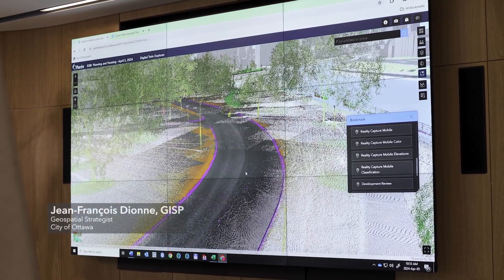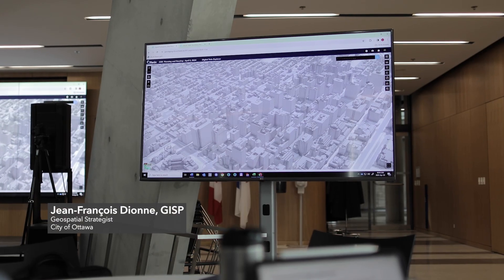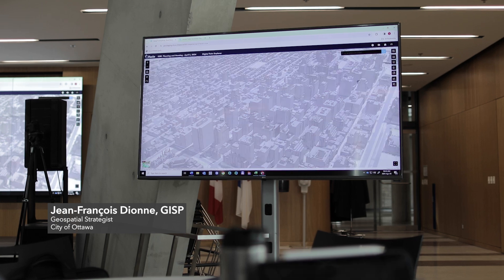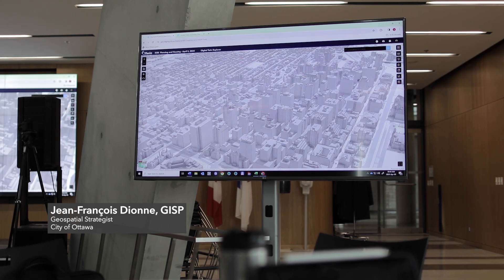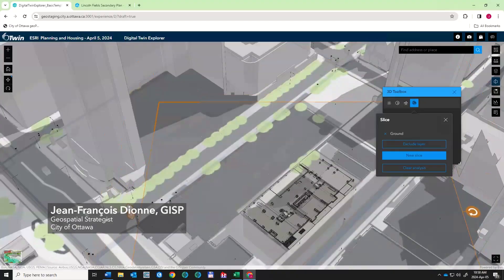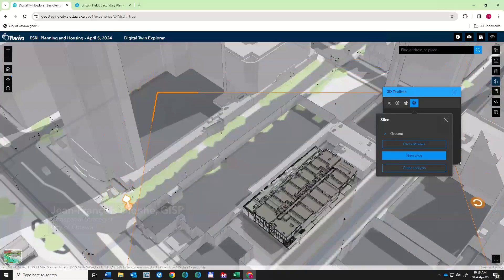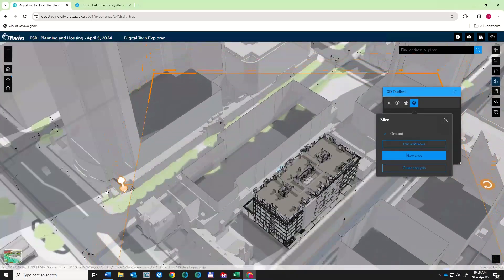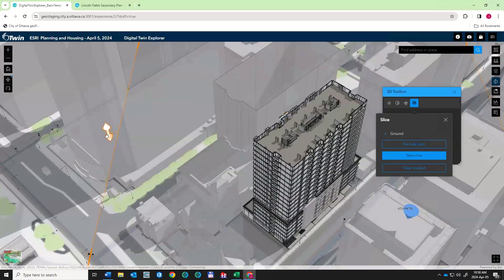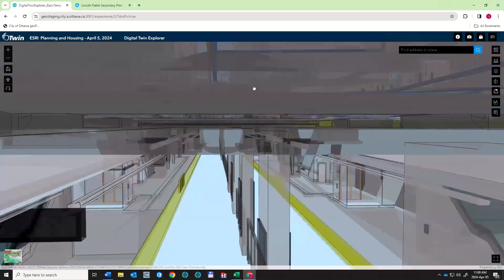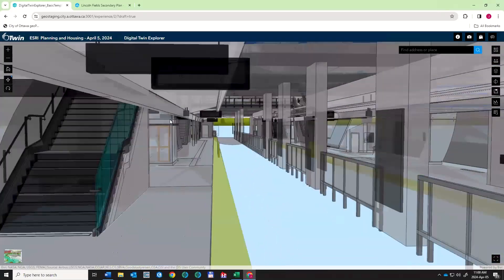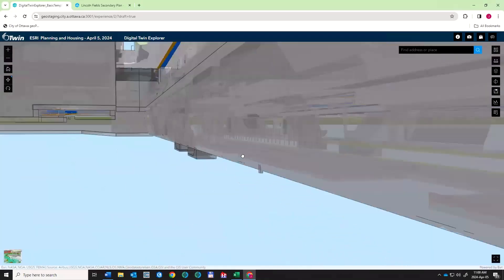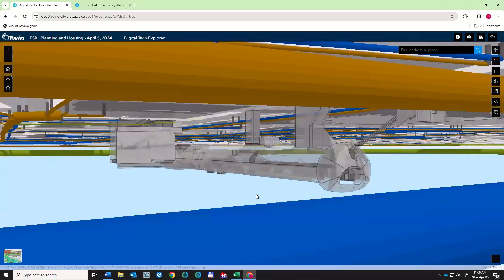Development review is a big piece of our digital twin. You can see here some BIM models appearing. We have all of our construction, development application, and building permits — so everything's in one space to be able to manage the city's infrastructure as it comes alive.